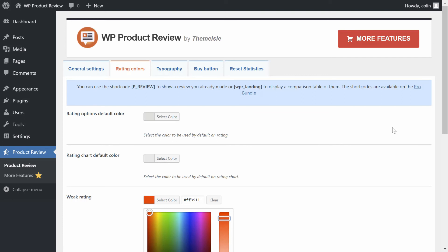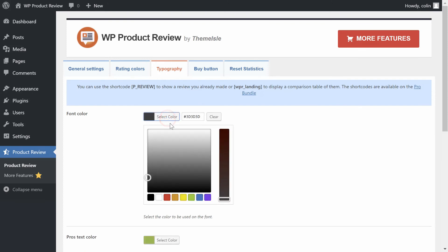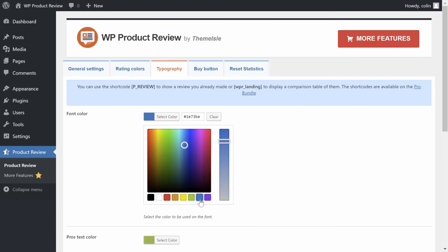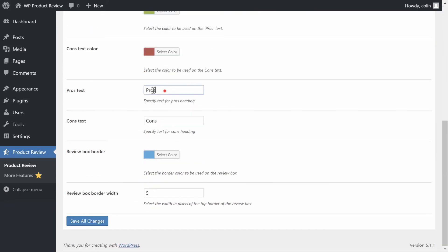Next up, go to the Typography area. Here you can configure the color of the text in the review box. You can also change the Pros text and Cons text. For example, you could call them Positives and Negatives.